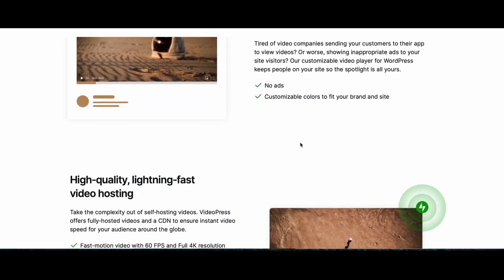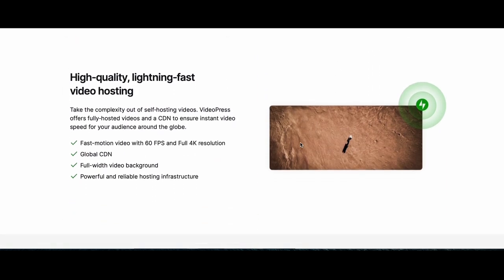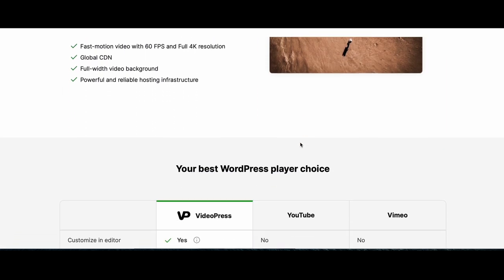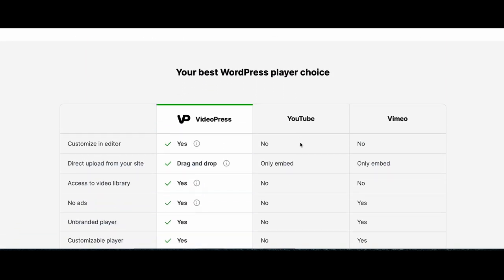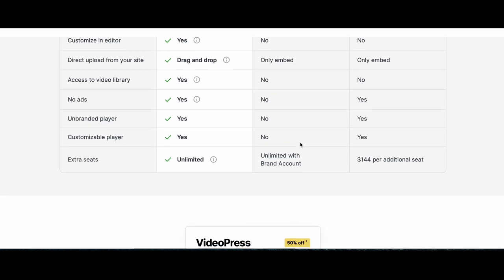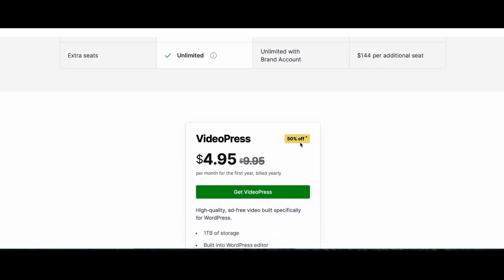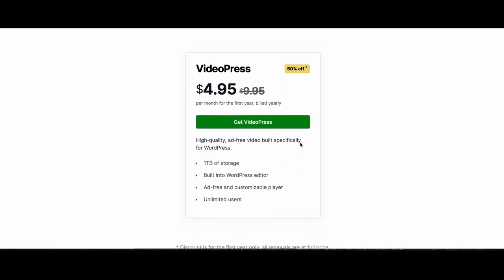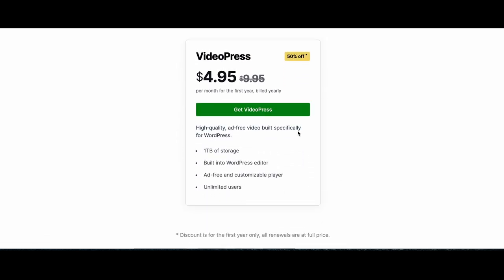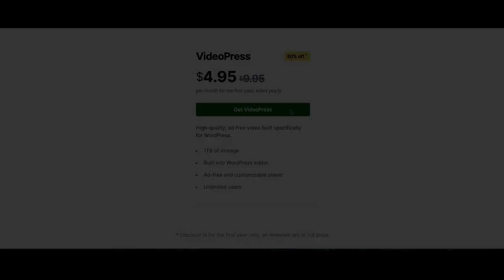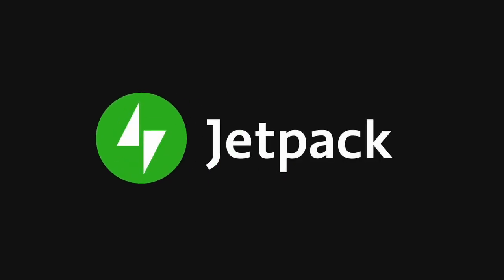Choose Jetpack VideoPress to enhance your workflow with ad-free, high-quality, lightning-fast video hosting and smooth playback on all devices. Designed by WordPress experts, specifically for WordPress users.